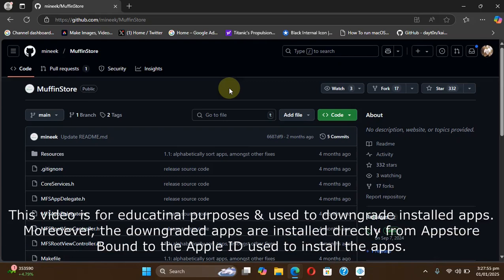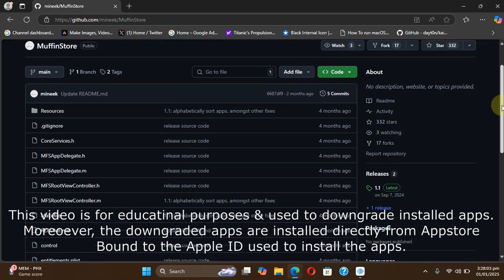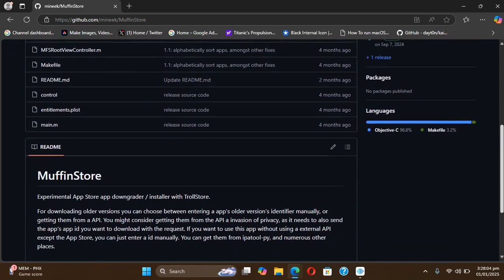Greetings and welcome to this brand new video. We have a new app here called Muffin Store. You can use it to downgrade your installed iOS apps with your Apple ID to any lower version or to any specific version.